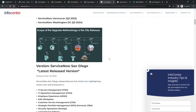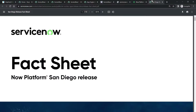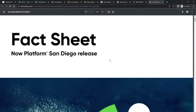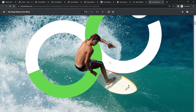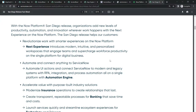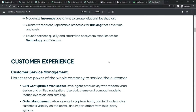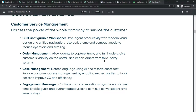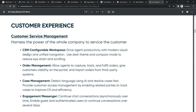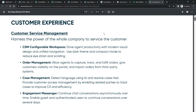I want to show you the fact sheet for the San Diego release — I'll provide this PDF in the resources so you can download it and see what's new in this release. If you're using older instances, the functionality remains the same; it's just the UI and some things are made easier with new releases. For example, under Customer Service Management, this application includes CSM configurable workspace, case service management, engagement messenger, field service management, and more.